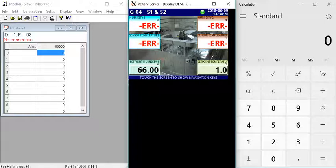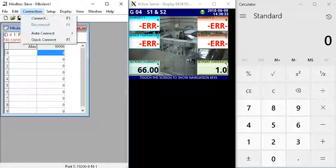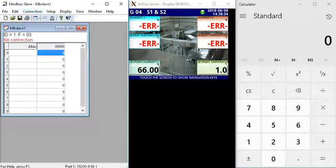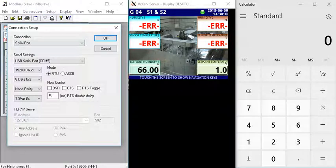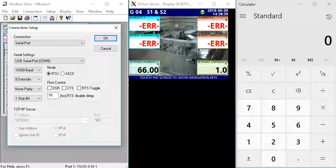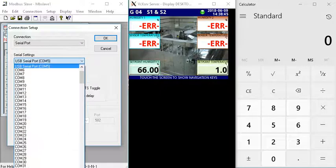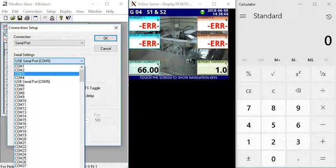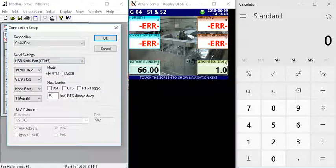The first thing we need to do is set up the communication port. We'll go to the Modbus Slave package, click on connection and click connect. I've got the Banner Modbus interface to the USB port. We need to confirm the USB port which is on port 5.